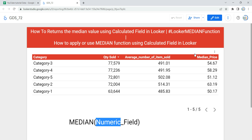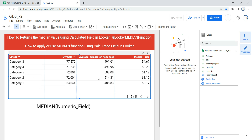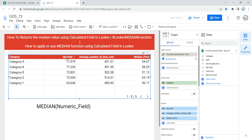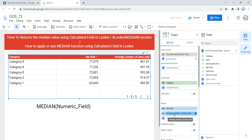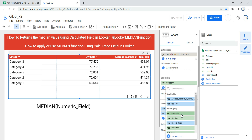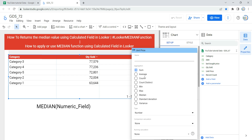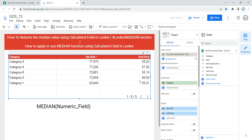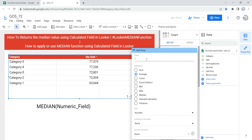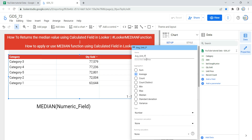Let's go and click on the edit button. I have a table with category, quantity sold, average number of items sold, and median price. I'm going to remove the median price column and the average number of items sold. Instead, I'm going to select unit price and change the metric to average, so we can compare the average unit price versus the median unit price of each category. Let me change the name of this to average unit price.